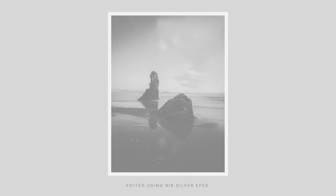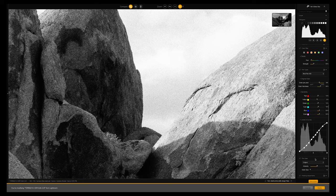Hey there, good to see you. Today in this video we're going to take a close look at editing black and white images using Nik SilverFX from DxO.